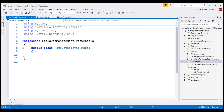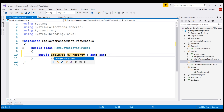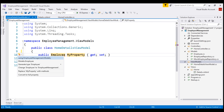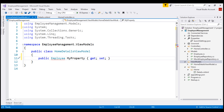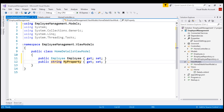First, let's include a property for employee details. The property is of type Employee, and we know the Employee class is in the EmployeeManagement.Models namespace. So let's bring that namespace in and name the property Employee. We also want a property for page title. PageTitle is of type string, and let's name the property PageTitle.